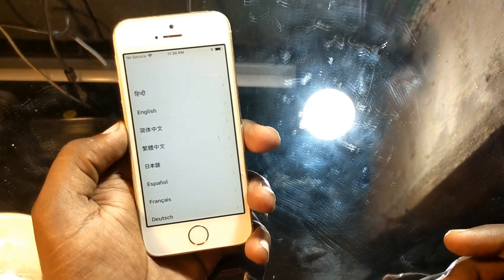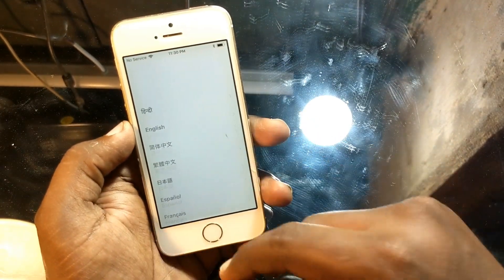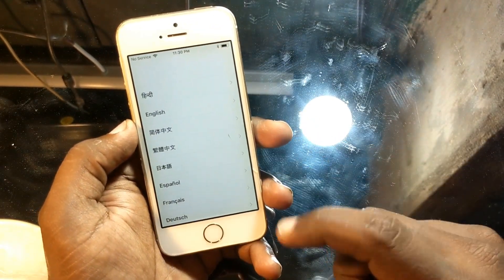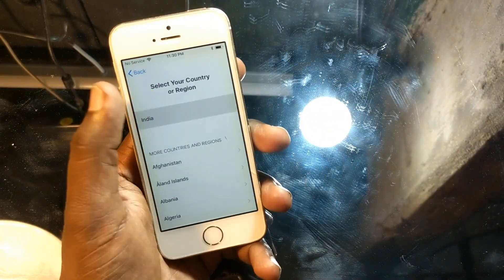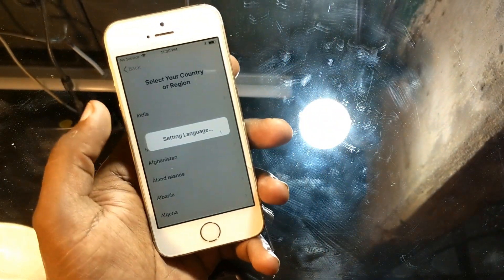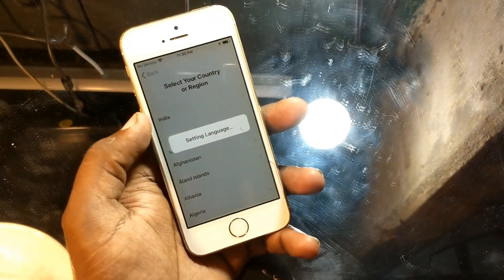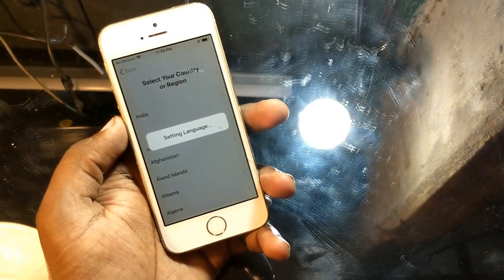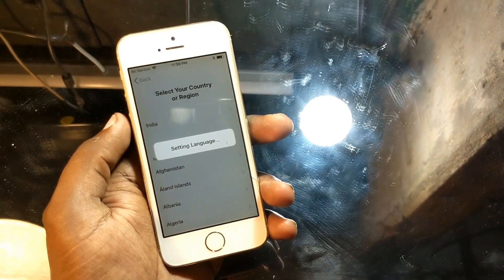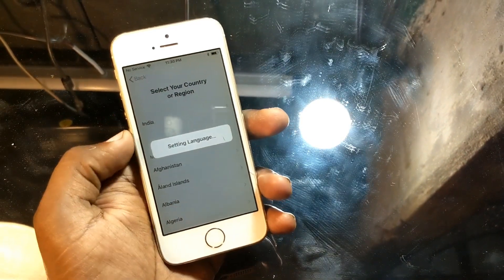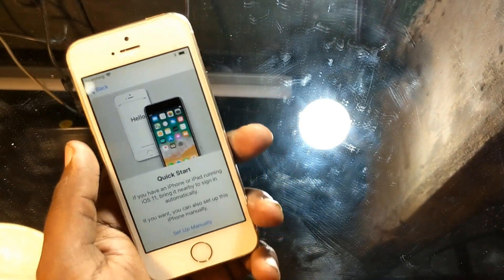Hey guys, welcome back to our Techies. In this video I'm going to show you how to fix the iCloud lock problem for iPhones. Here it is — this is the iPhone 5s, and it's currently running on iOS 11.3. I'm going to show you how to unlock iCloud lock for iOS 11.3.